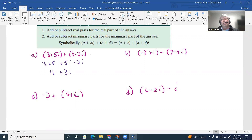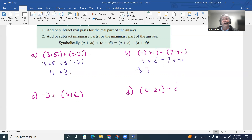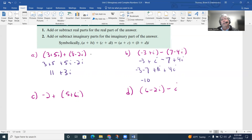In subtraction, we remove the parentheses first and change signs. So the second complex number's terms change signs: the negative becomes negative 7, and negative 4i becomes positive 4i. Then bring down the first piece (negative 3 + i), combine like terms: negative 3 + (−7) = negative 10, and i + 4i = 5i. So the answer is negative 10 + 5i.